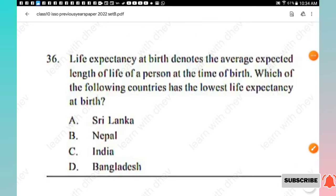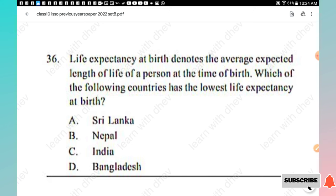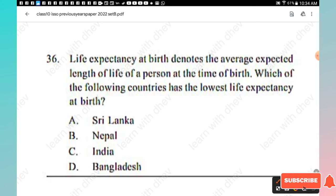The next section is Economics. Question 36: Life expectancy at birth denotes the average expected length of life at the time of birth. Which of the following countries has the lowest life expectancy at birth? Options: Sri Lanka, Nepal, India, Bangladesh. The answer is Option C, India.